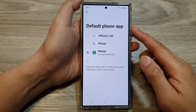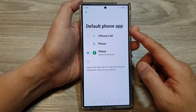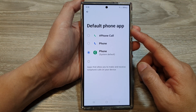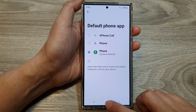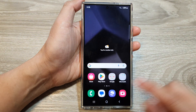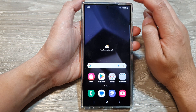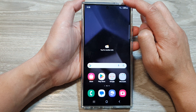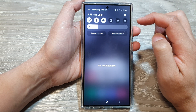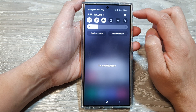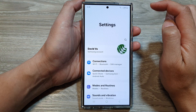How to set the default phone app on the Samsung Galaxy S24 series. First, tap on the home button to go back to the home screen. Then swipe down at the top and tap on the settings icon.